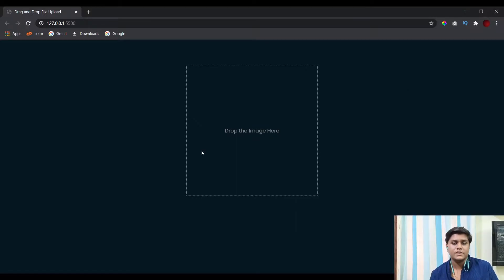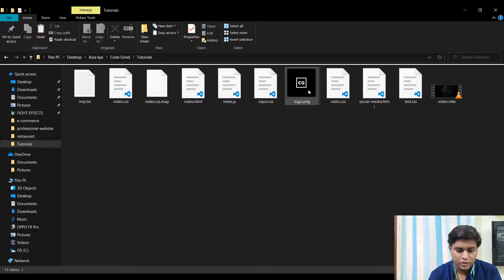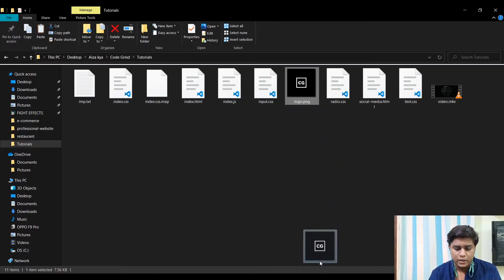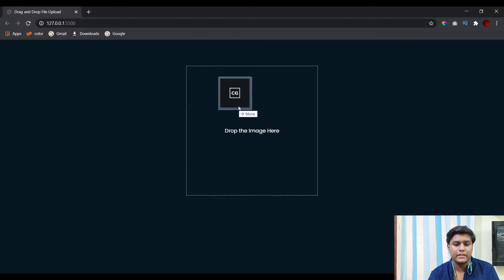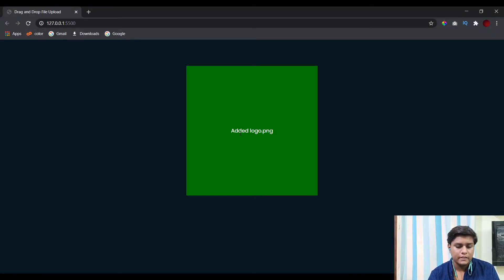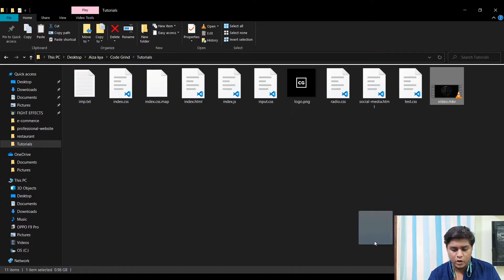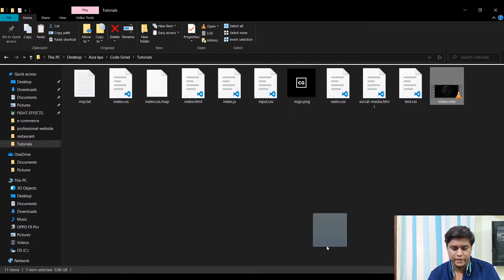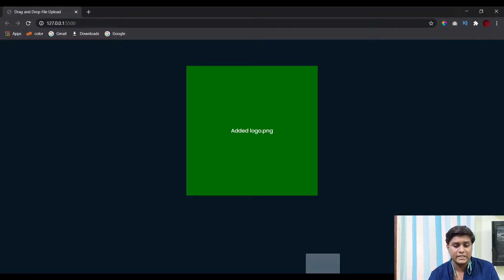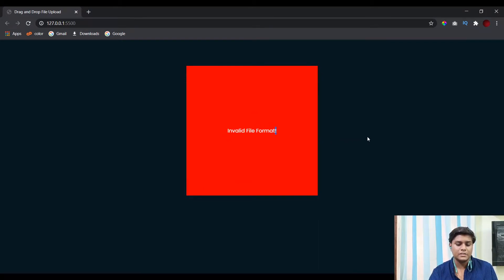So let's see what this feature does. Here I've got this logo.png file. When I drag and drop it inside the drop area, you see the logo.png file has been added — that's the message displayed. In case I upload the wrong format, like a video with an mkv extension, it shows that an invalid file format has been uploaded and the color changes. This is what we will be creating in today's video.